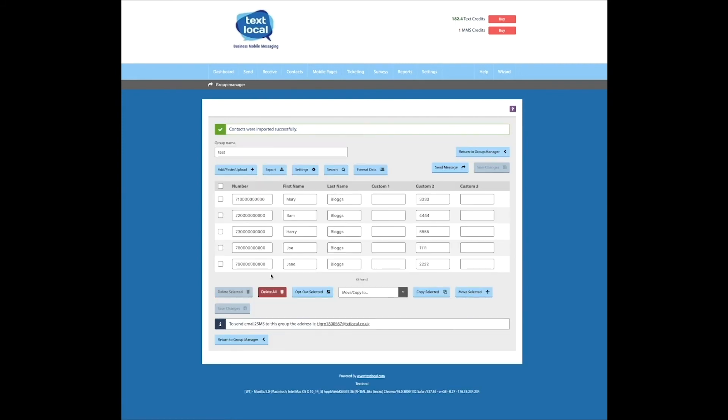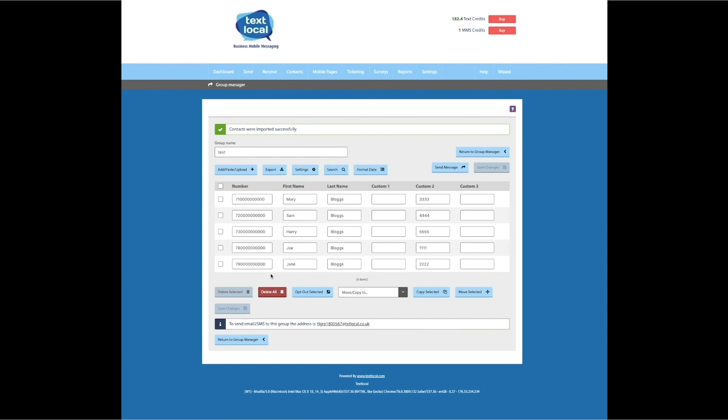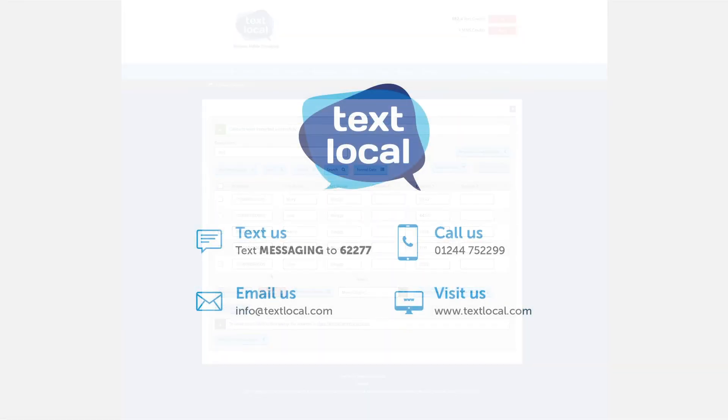The platform will confirm once the upload is complete, and the new contacts will be added to your new list. Now you have your list, you're ready to start sending. I'll see you next time.